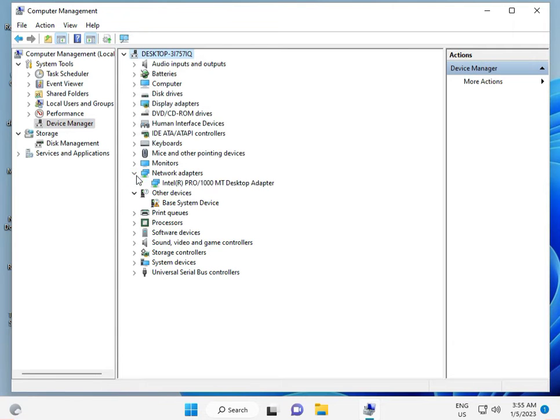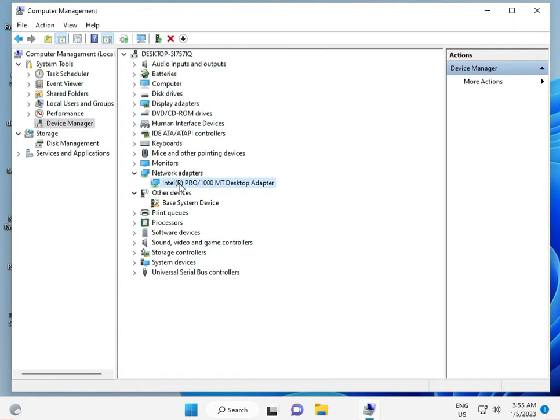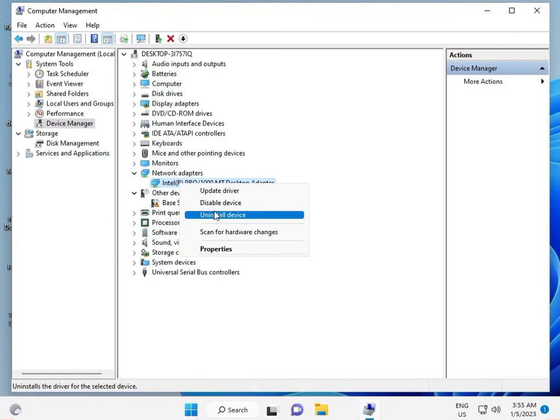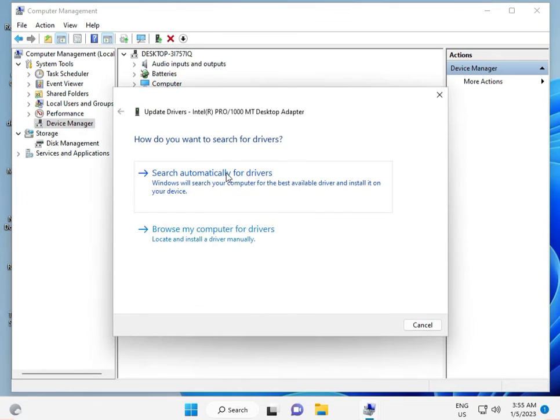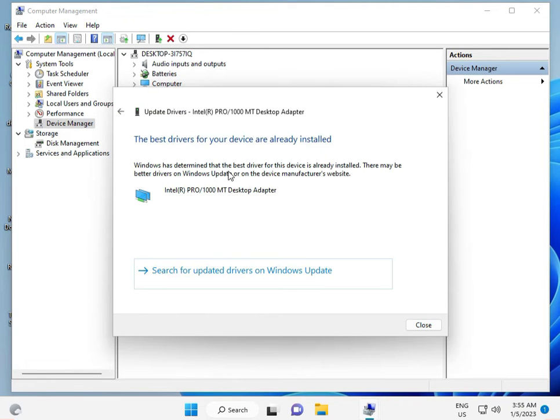Right-click on your network adapter, click 'Update driver automatically', then close it.